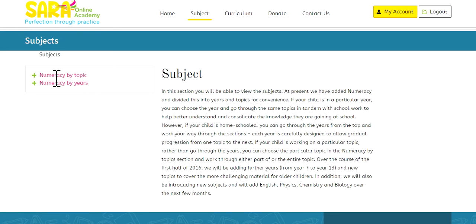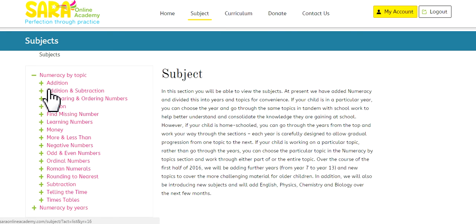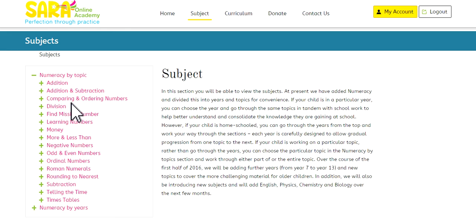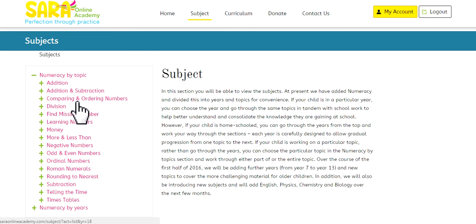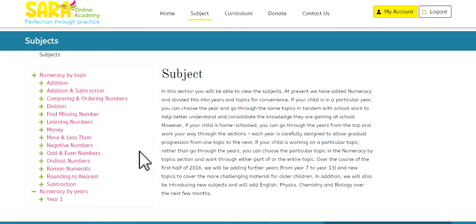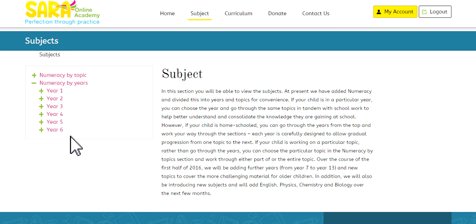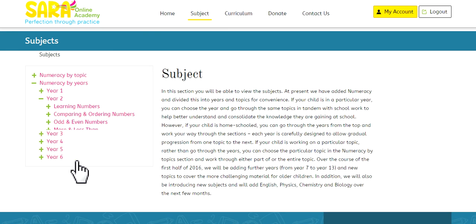On the left hand side we've got numeracy by topic. Let's click on that. And this gives you a list of all the topics that are covered. This is in alphabetical order. Addition, addition and subtraction, comparing and ordering numbers and so forth. Let's click on numeracy by years and we've got year 1, 2, 3, 4, 5 and 6. As I've mentioned, we are adding year 7 to 13 shortly. Now let's suppose we click on year 2.